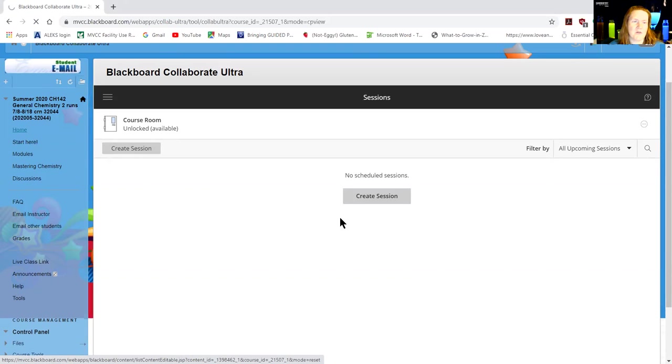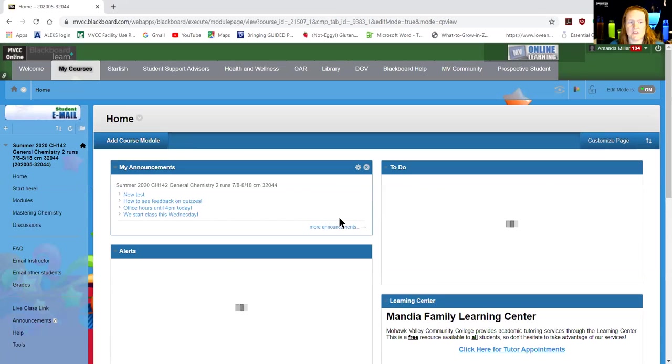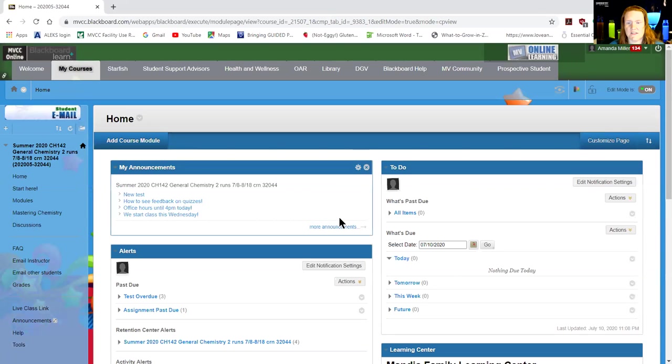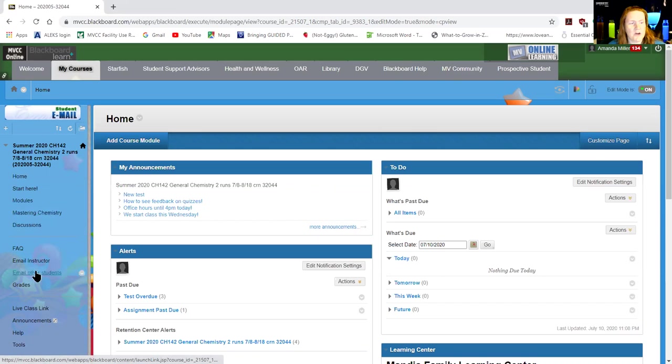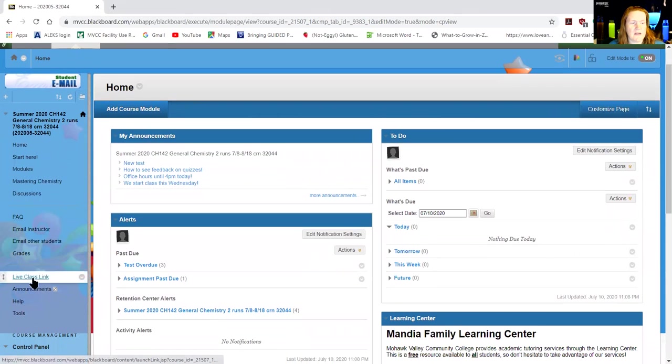So when you log into Blackboard, of course, you see our home screen with a whole bunch of different sections in it. Then you're gonna go to the same place we go to for class, this live class link.